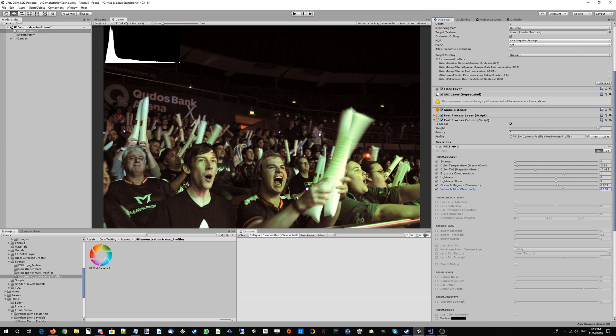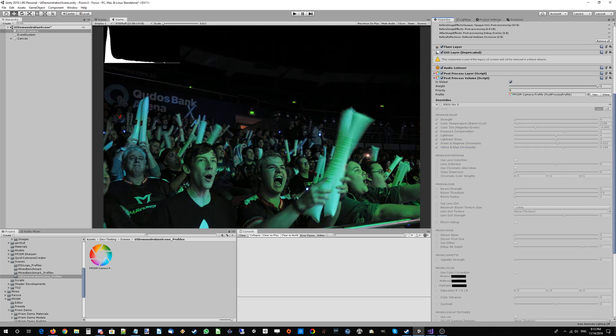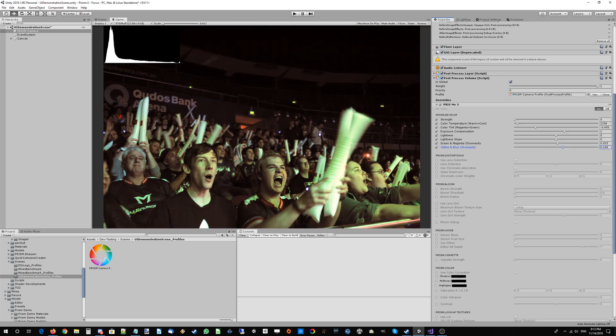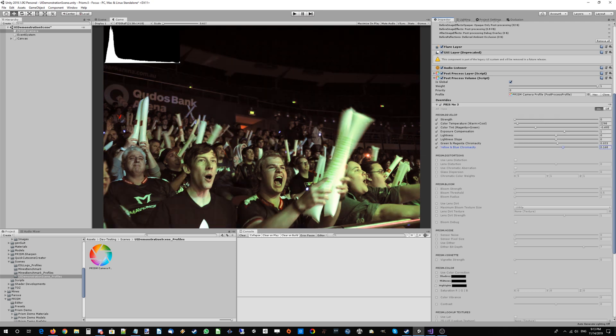You can ignore the strength slider there, that's probably going to be deprecated in a future version. But yeah, so this is looking certainly a lot closer to actual skin tones than it was before - toggle on and off.